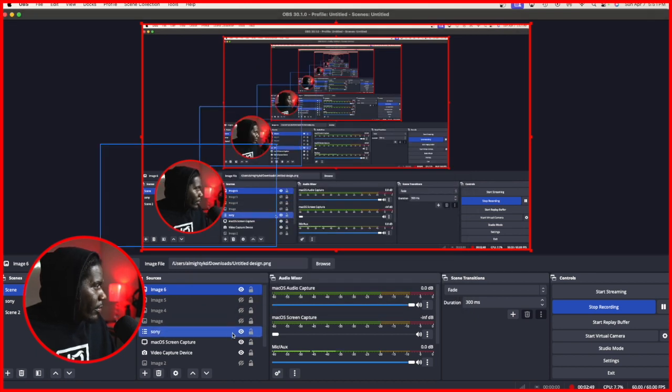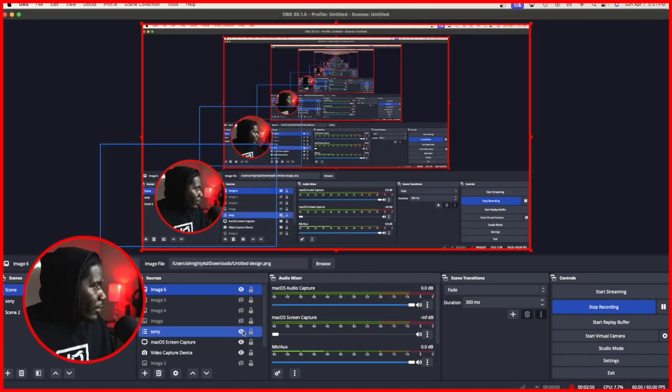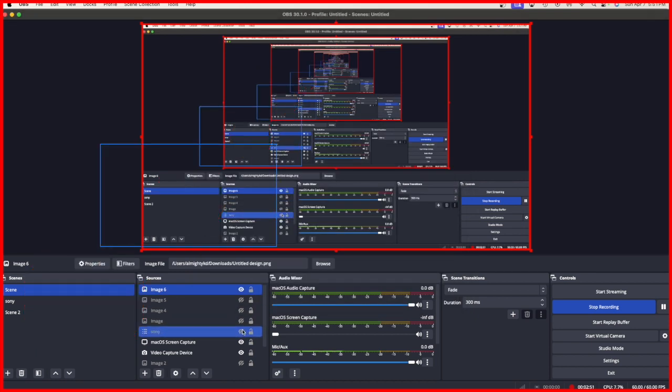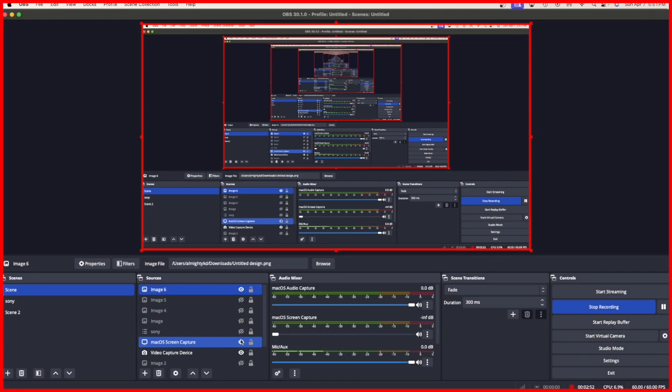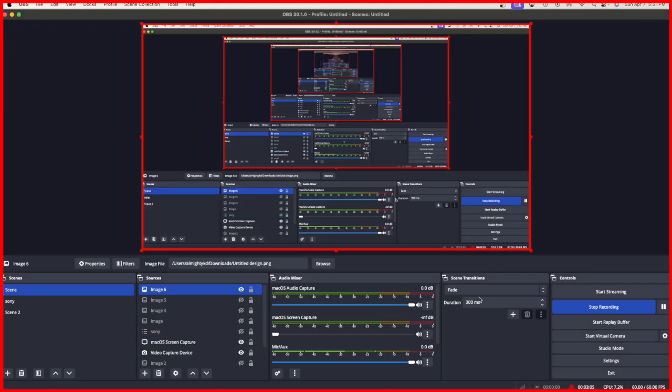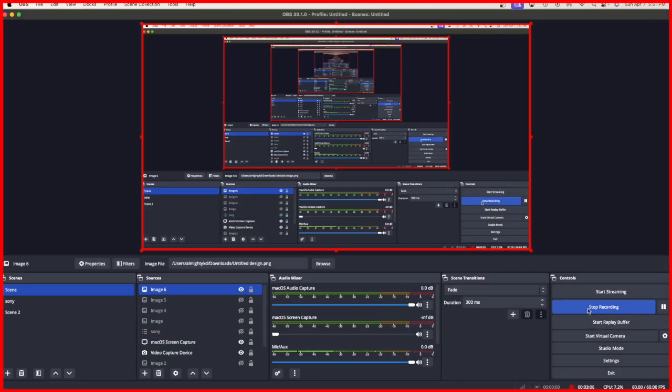Very simple. Very easy. Very straight to the point. That's pretty much it on how you can add your border around your videos. And then basically after that, you're just going to hit start recording. As you can see, this is currently recording.